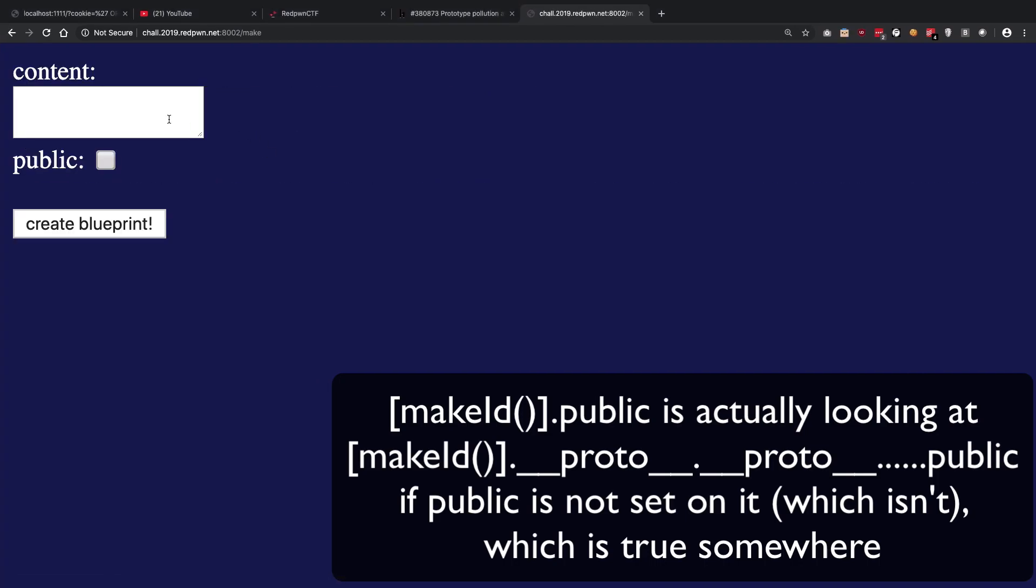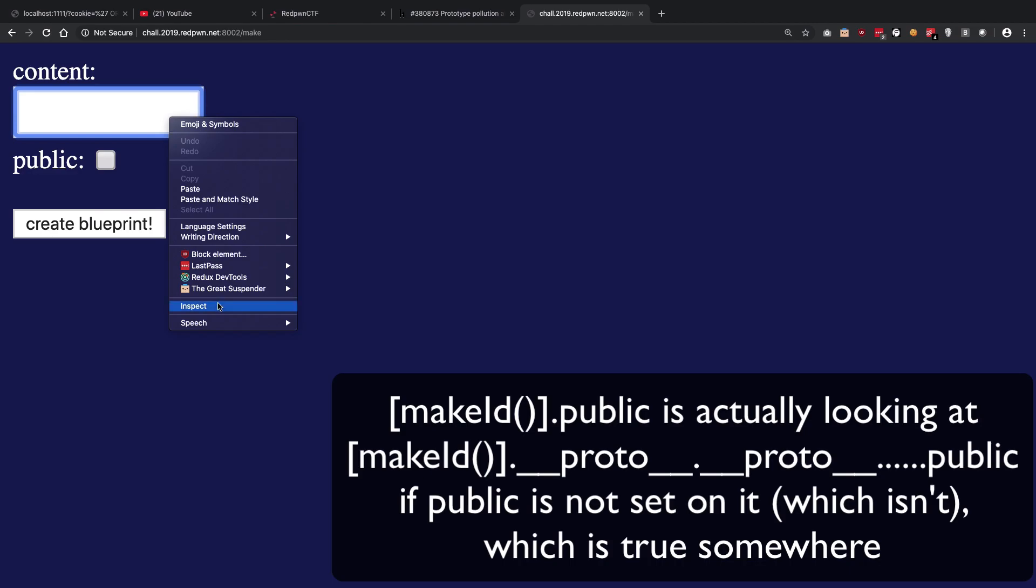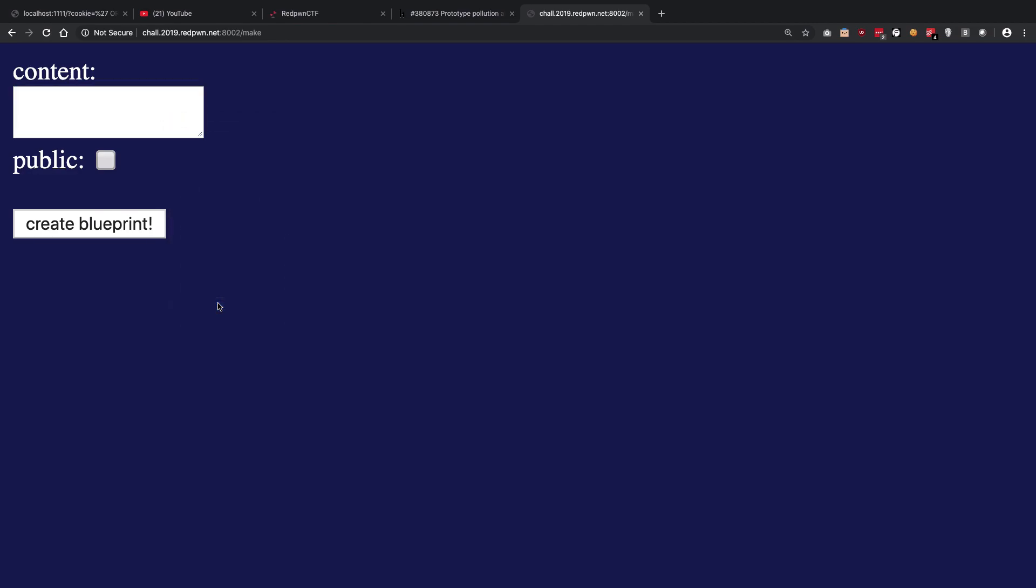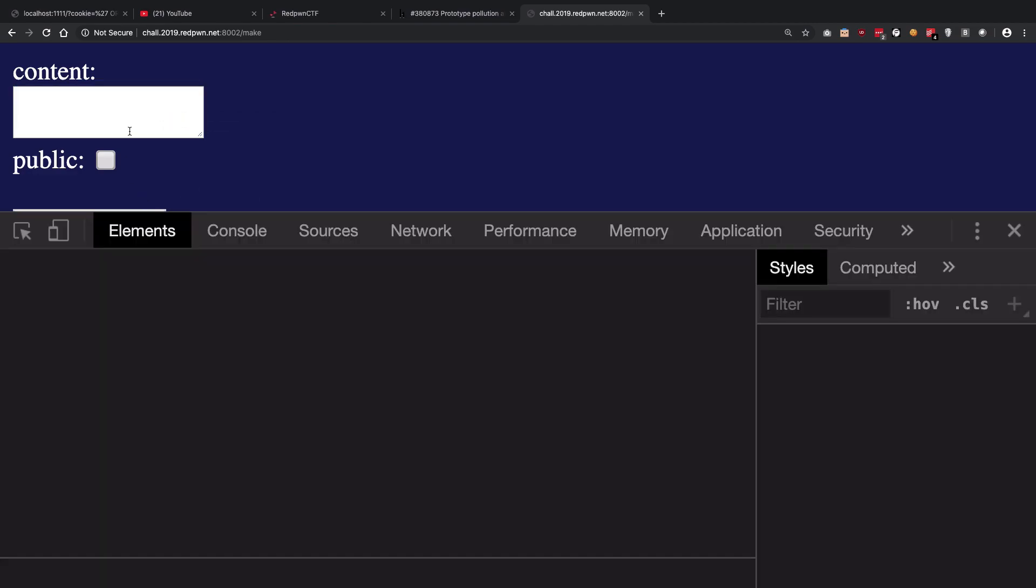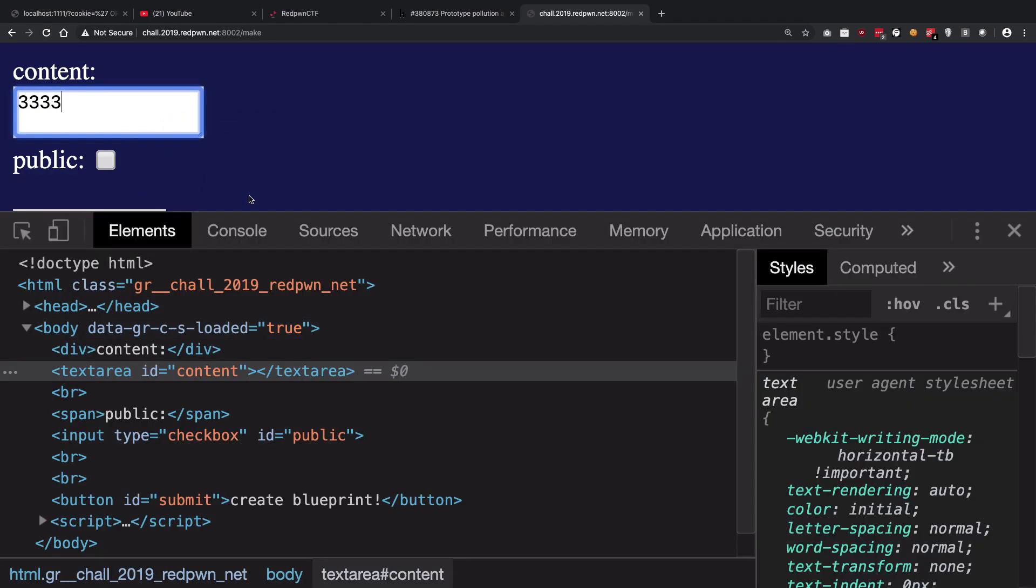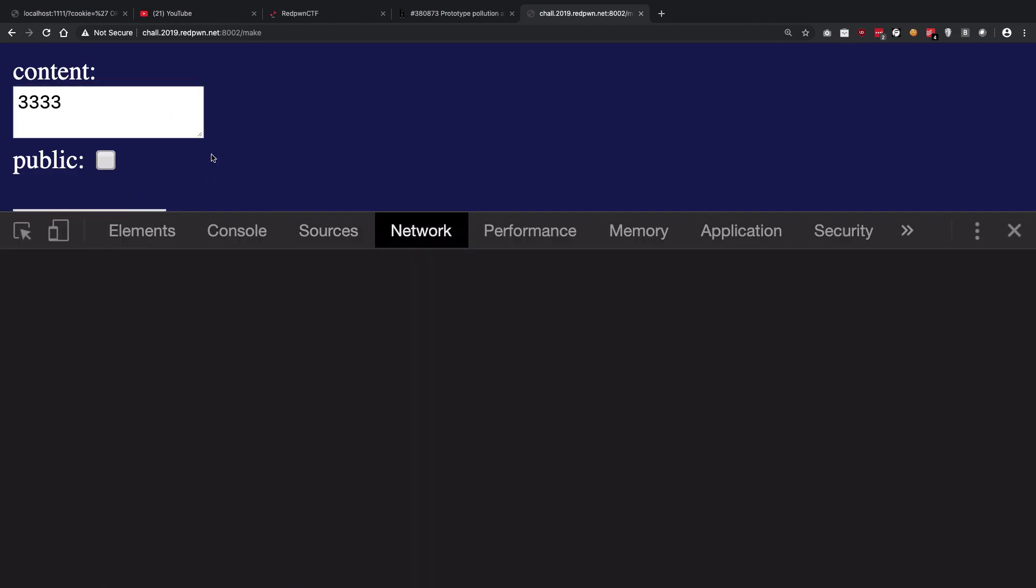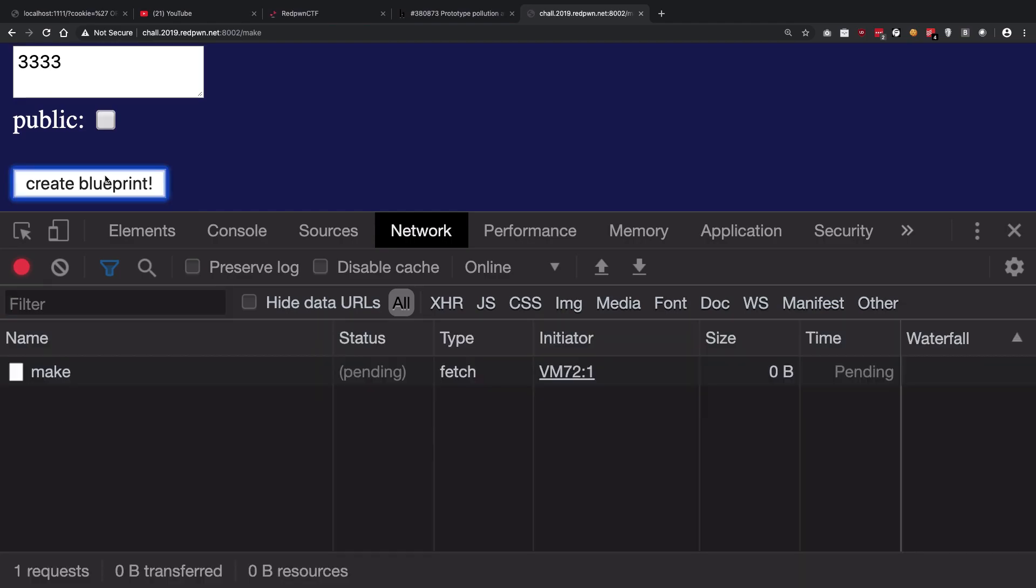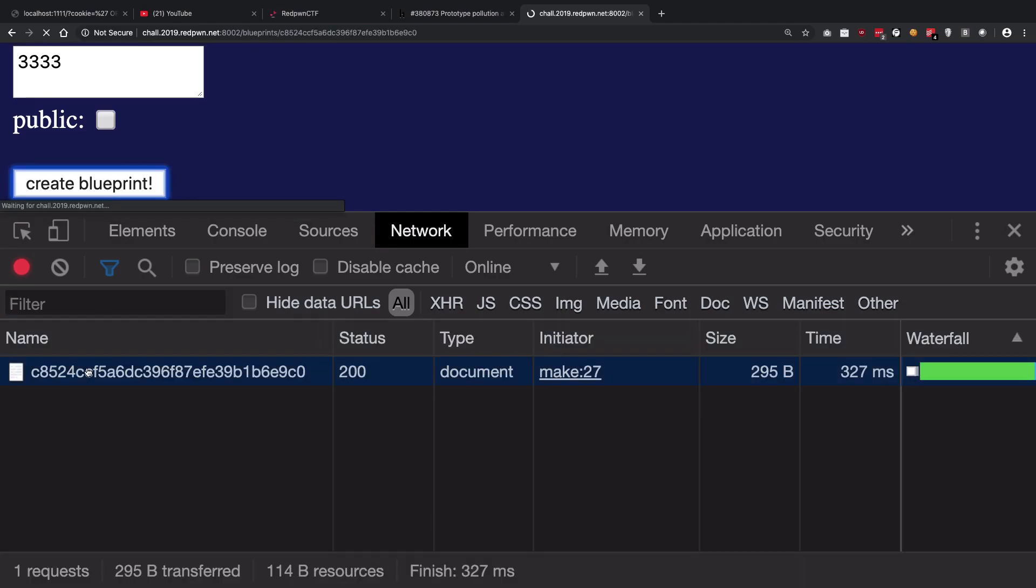Just go ahead and intercept this particular request. You could see that right here if I just go ahead and write 3333 and create a blueprint, we're going to get... or let me just try it one more time.